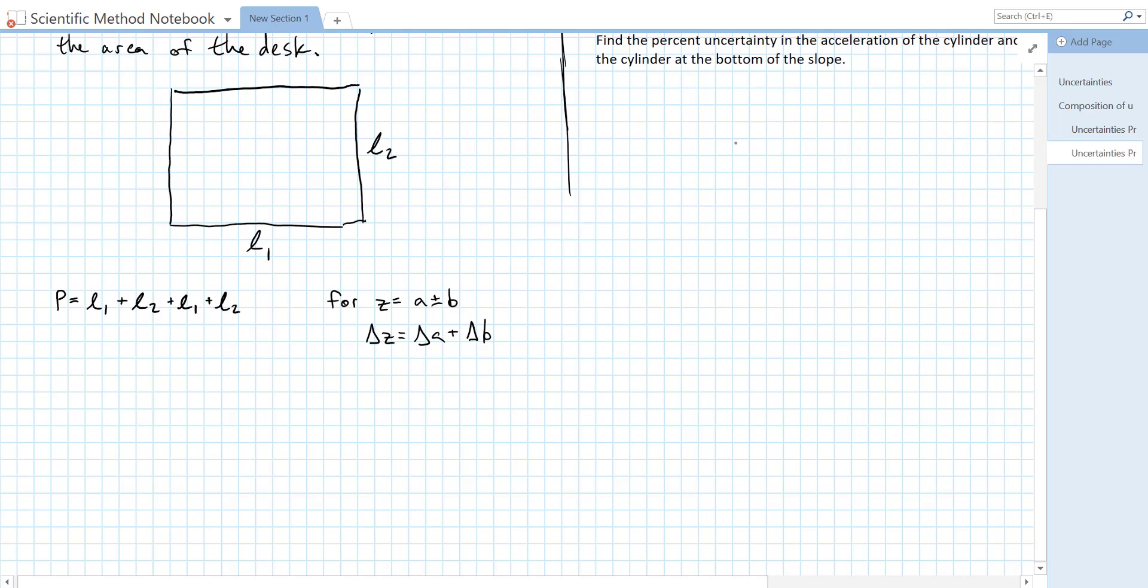So we can write an equation for the uncertainty in our perimeter. The uncertainty in our perimeter p, delta p, is just going to be the uncertainty in L1 plus the uncertainty in L2 plus the uncertainty in L1 again, plus the uncertainty in L2 again.